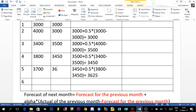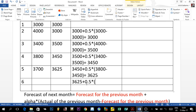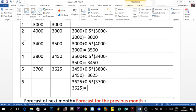Finally, the question asks for the forecast for year six: 3,625 (previous forecast) plus 0.5 times (3,700 actual demand for year five minus 3,625). That is 75 times 0.5 equals 37.5, plus 3,625 — giving a forecast of 3,662.5. This is the final forecast the question is looking for.